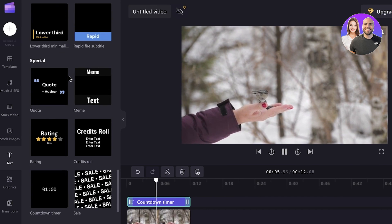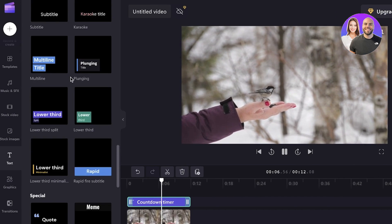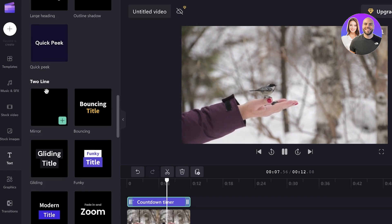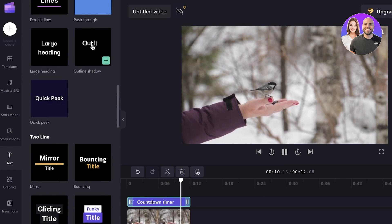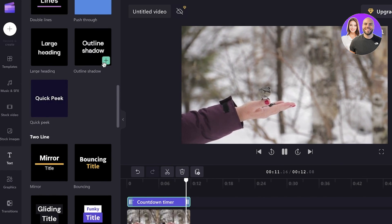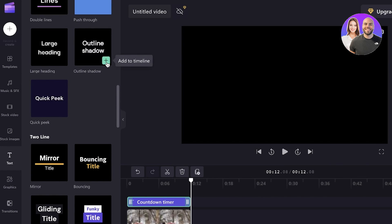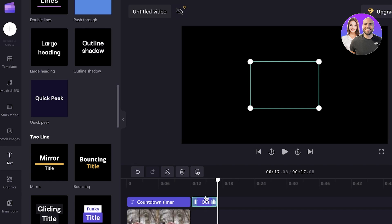Now after that, I can add some more text. So for that, let's say I want to add a title, which is going to be shadow outline, and I will just click on add to timeline.